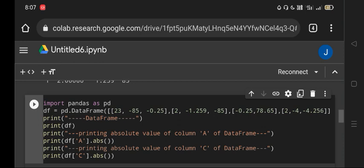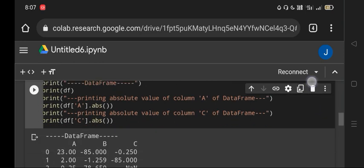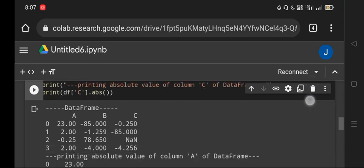Similarly for the other columns, like df['C']. Here we will get the output as shown below. The DataFrame will have columns A, B, C, and then for the absolute values: 23, 2.0, 0.25, 2.0